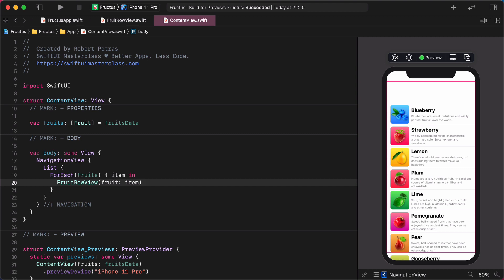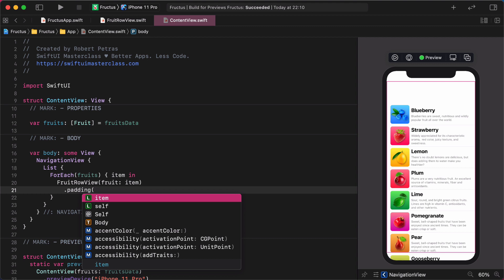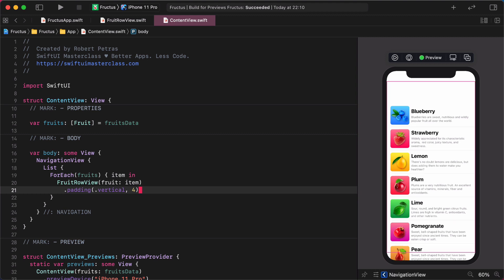It needs yet one small refinement in my opinion. Enter padding vertical 4. By the way, this vertical padding will give more space between each row and make it more appealing for the eye. Isn't that cool?